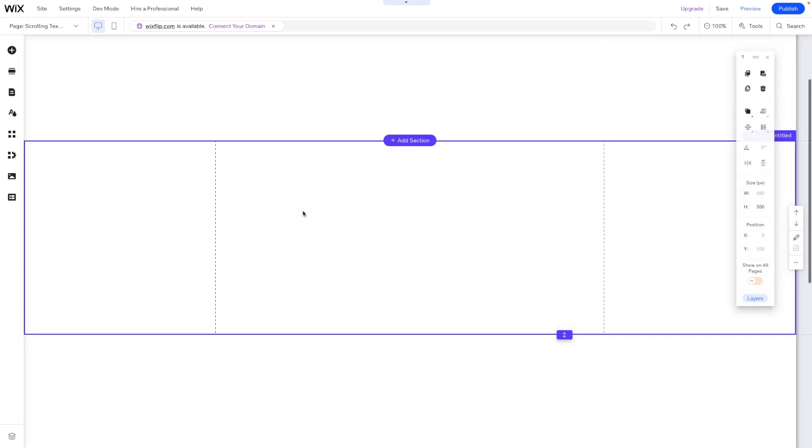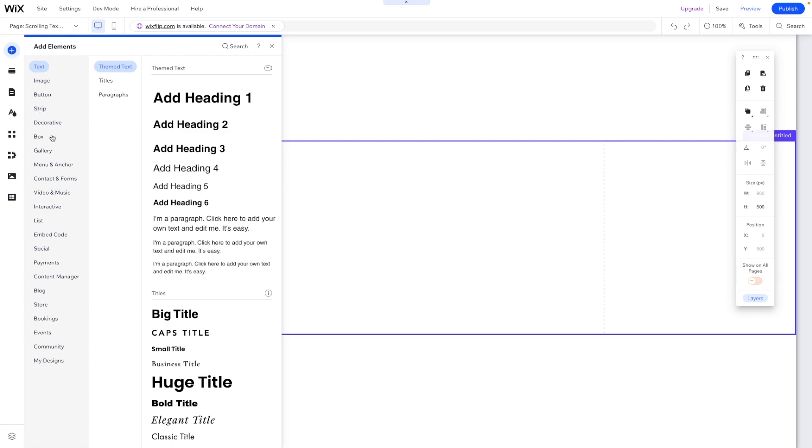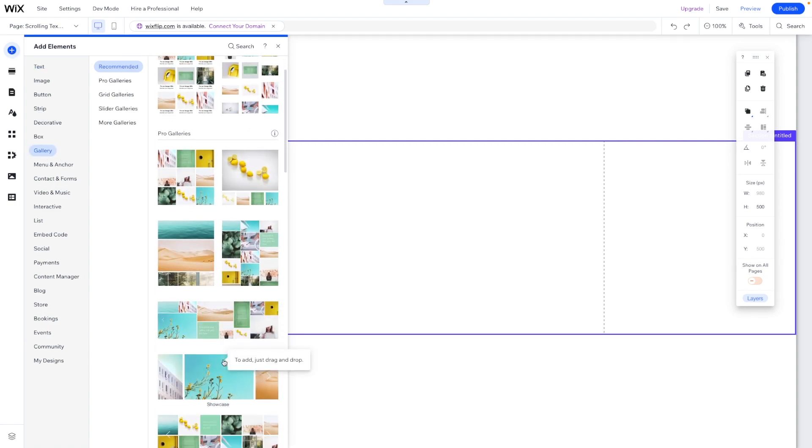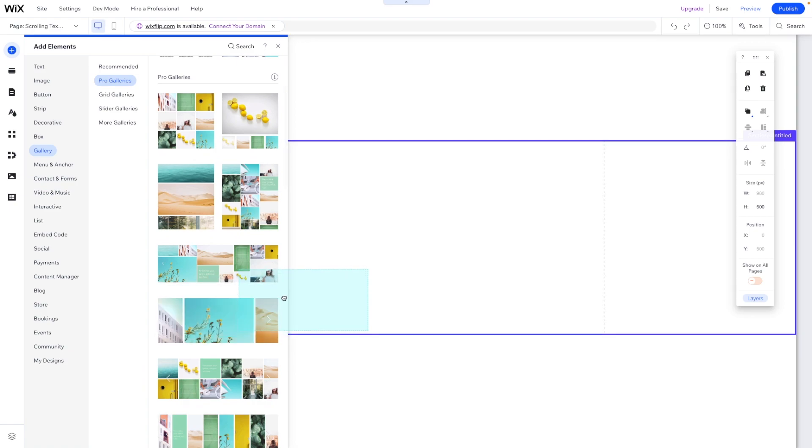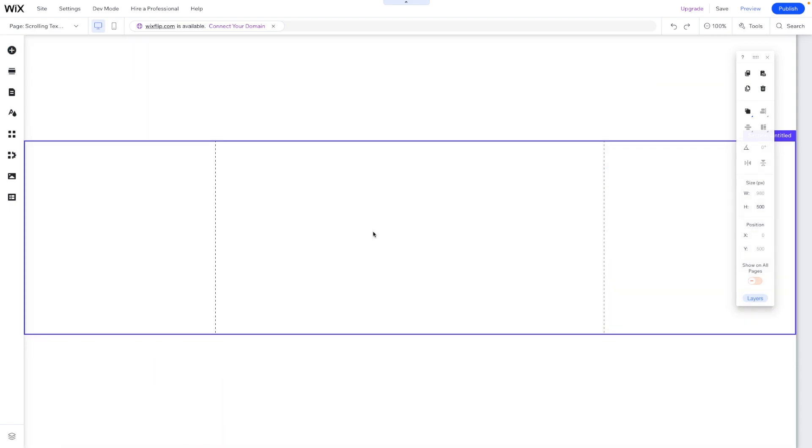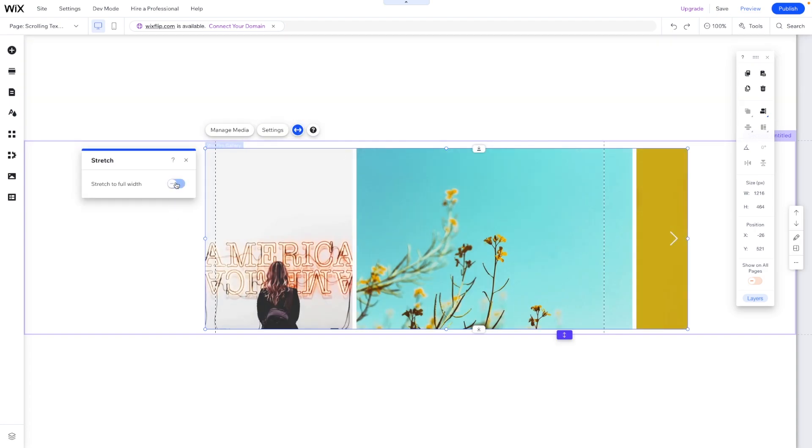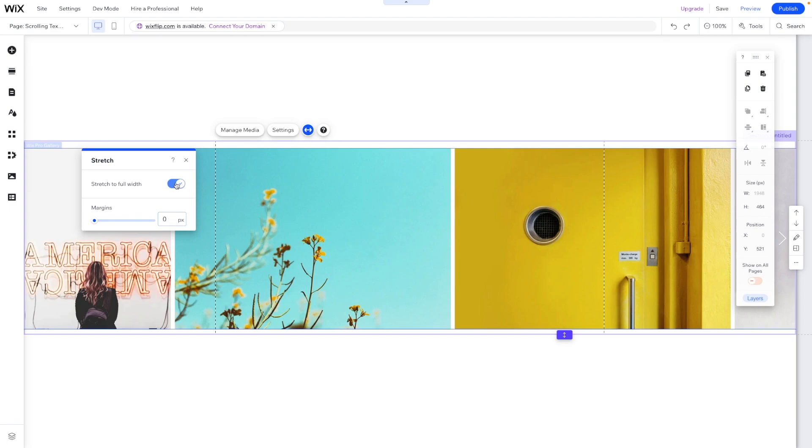For this next method what we're going to do is actually add a gallery to our section. I'm going to choose this one called Showcase just like this. For this one what we're going to want to do is go ahead and stretch it to be the full width.